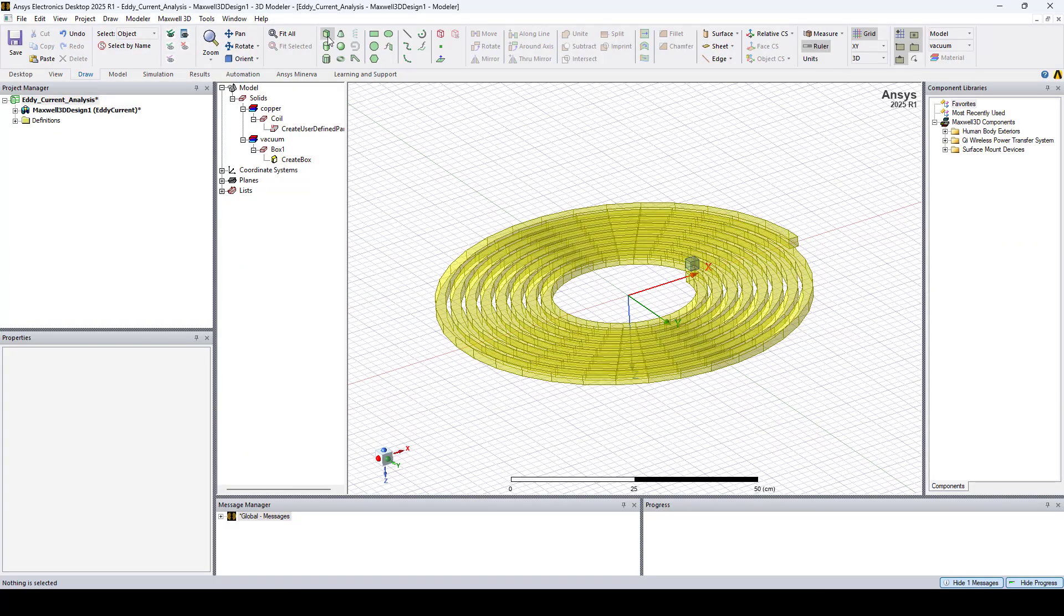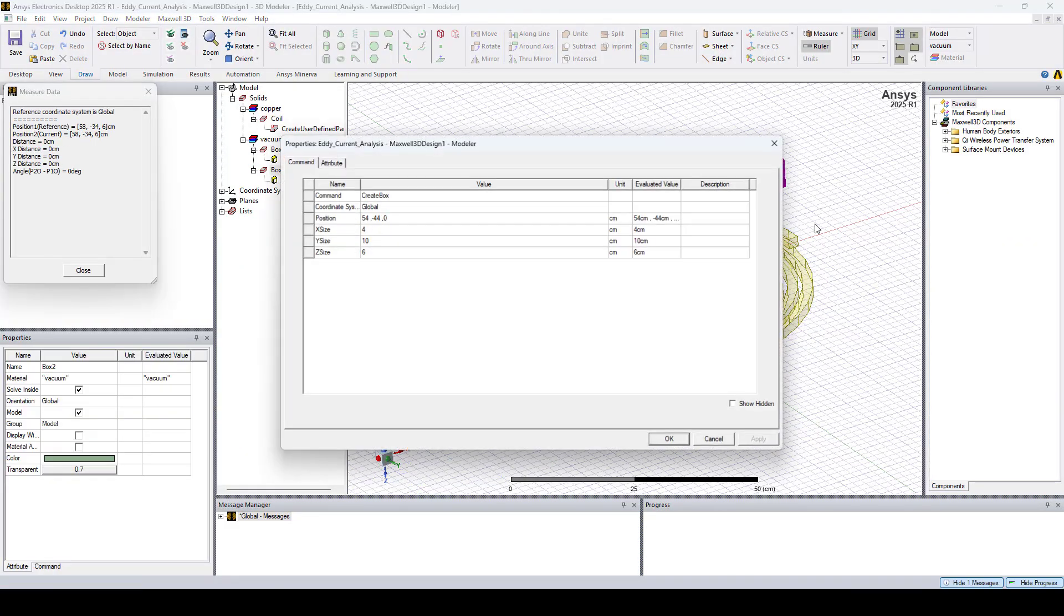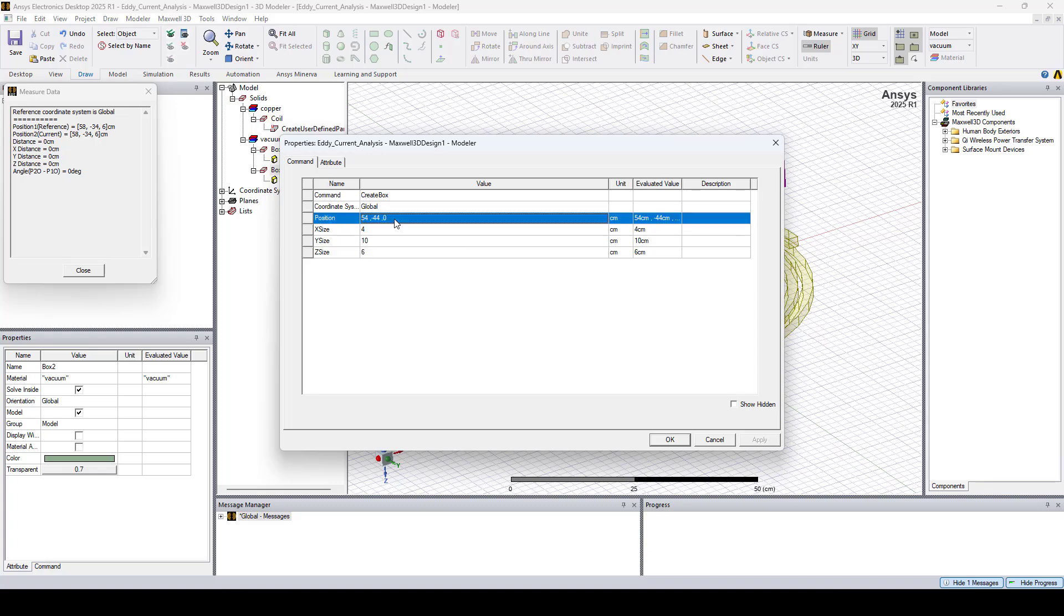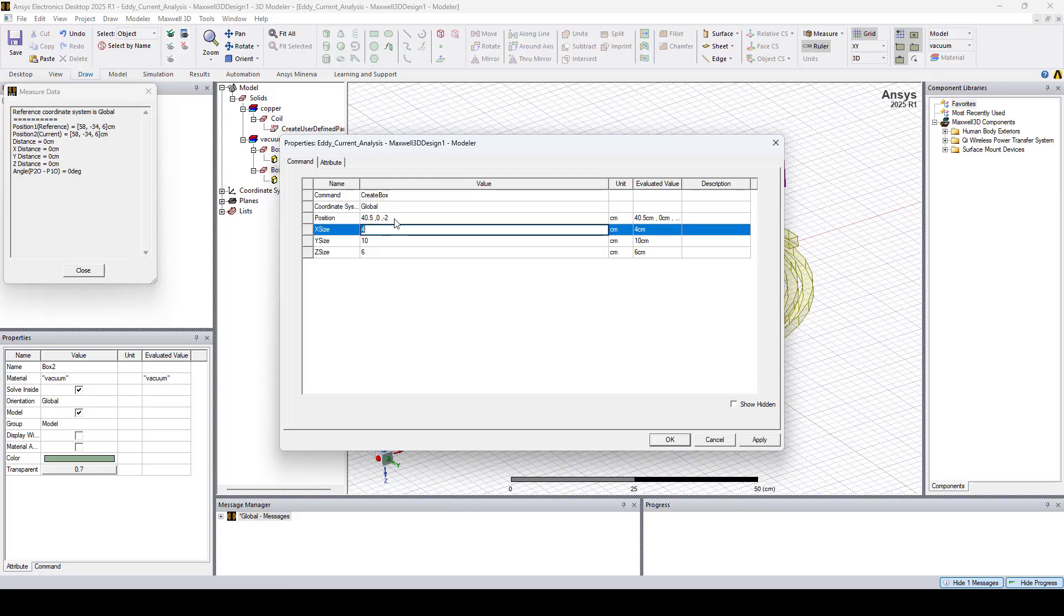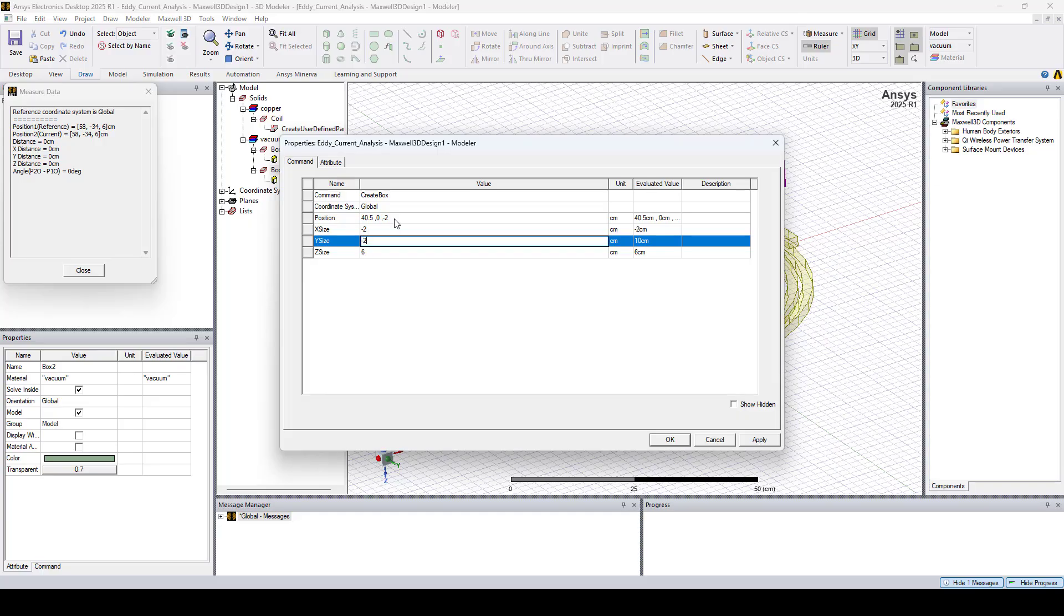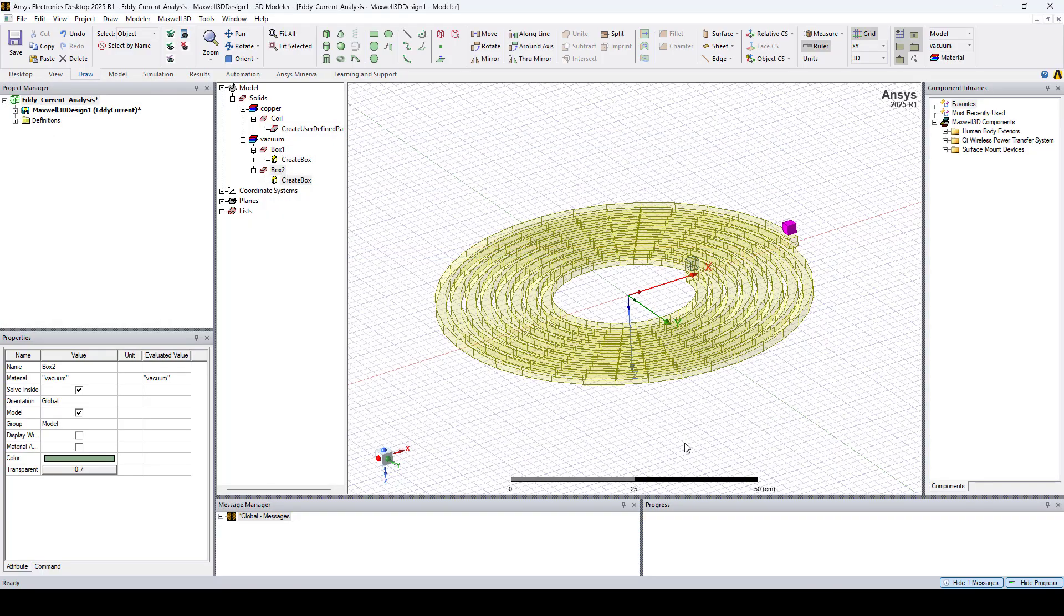Now let's create the second box. I set the position to 40.5, 0, minus 2 centimeters. I'll set the X size to minus 2, the Y size to minus 2, and the Z size to minus 2. Click OK.